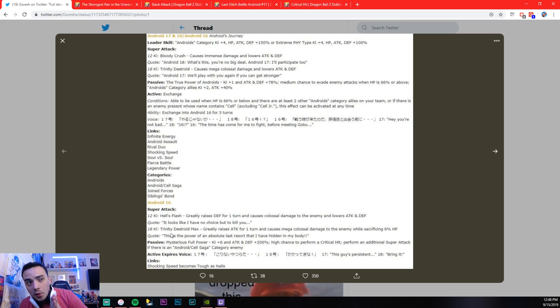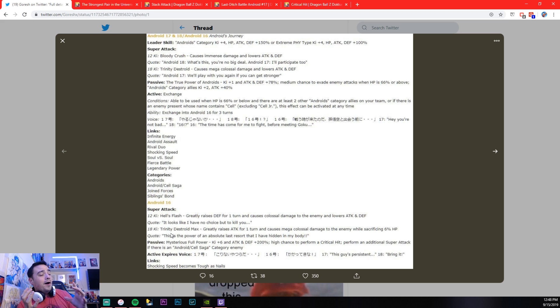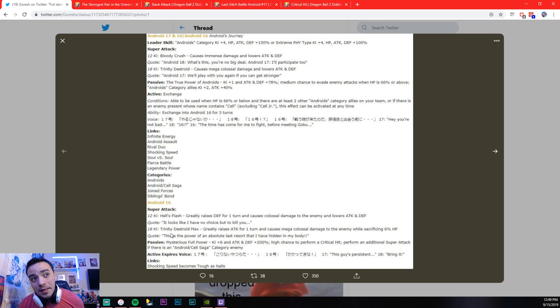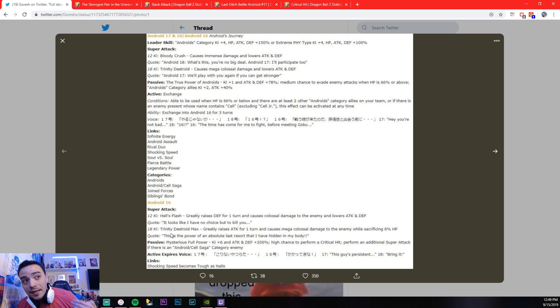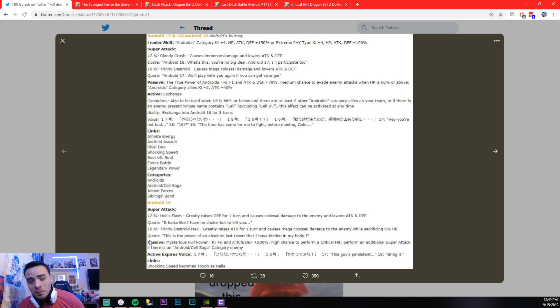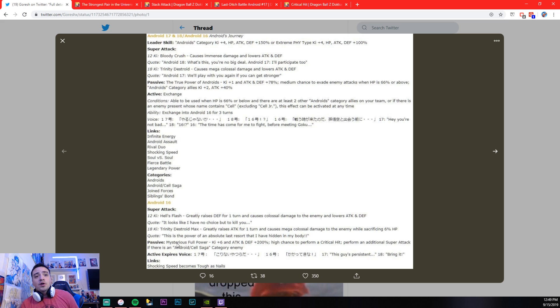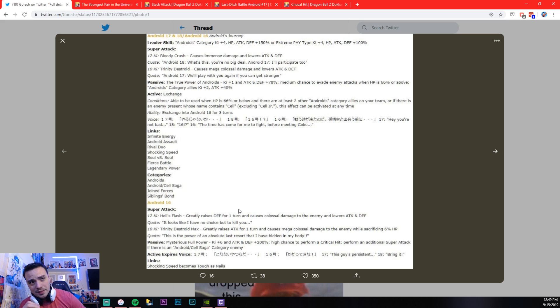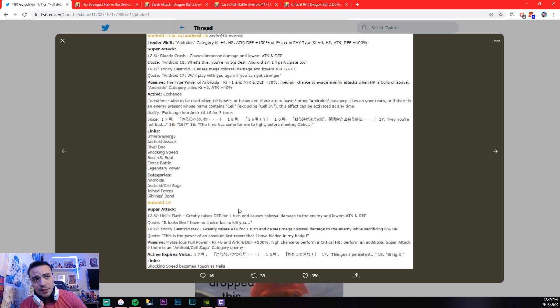All right, guys, so the last thing that we want to look at is his passive, passive skill. This is probably the best passive in the game. Mixed with his 12 key and 18 key super, this unit has it all, okay? So, let's read his passive. Mysterious full power at key plus six. You're going to super attack. It doesn't matter what you're doing, you're going to super attack, okay?